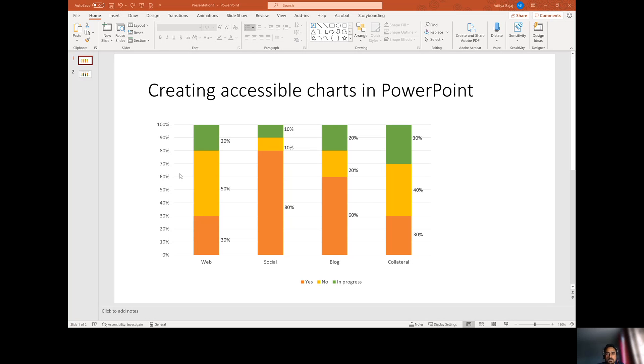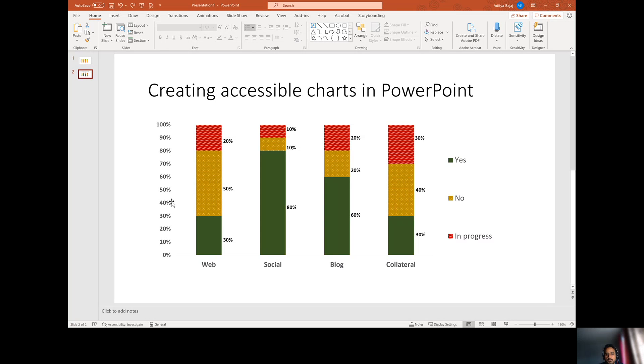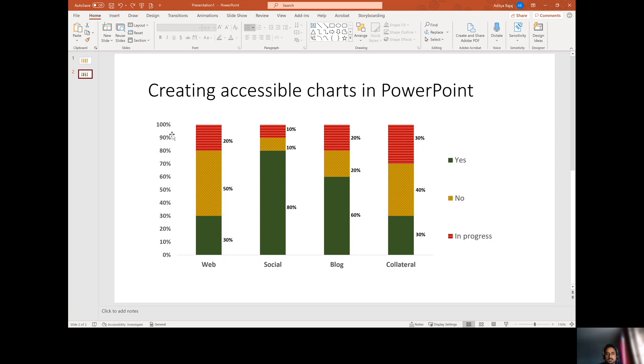So I'll show you how you can convert your graph into an accessible graph by just changing some things and instantly making it accessible. There are other few considerations that I'm going to talk about as well.